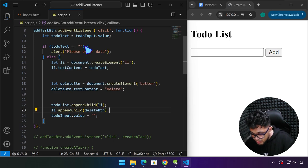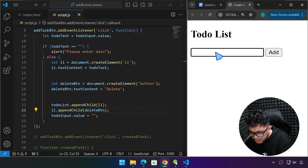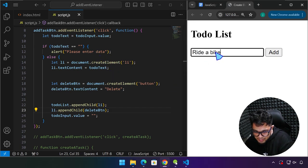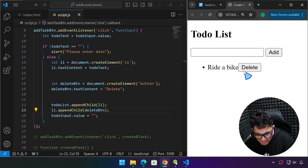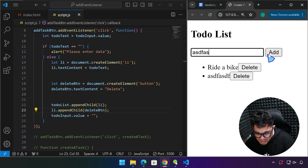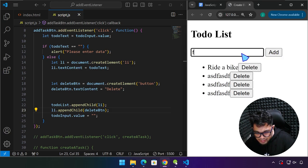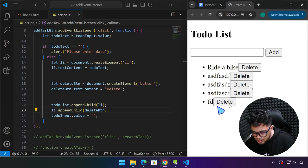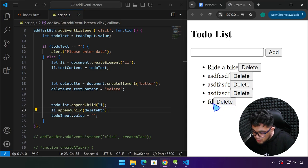Let's go ahead and try this out. Let's type some text — 'ride a bike', for example. Click Add, and there you have it — we have a delete button right there. Whatever we type, there is an associated delete button that comes with it.